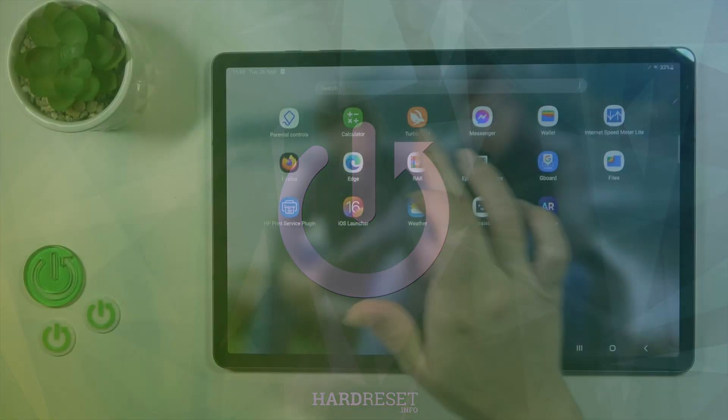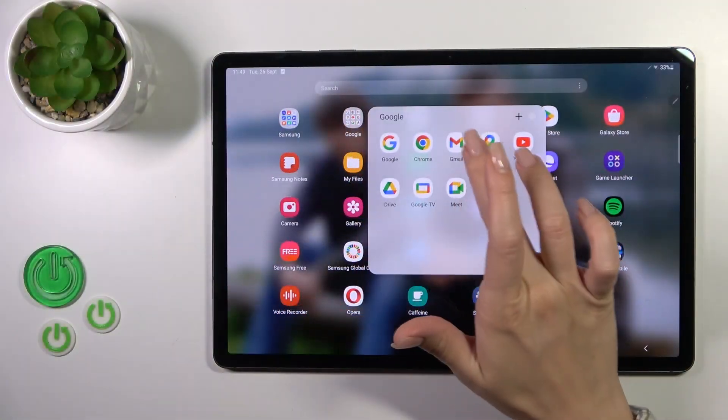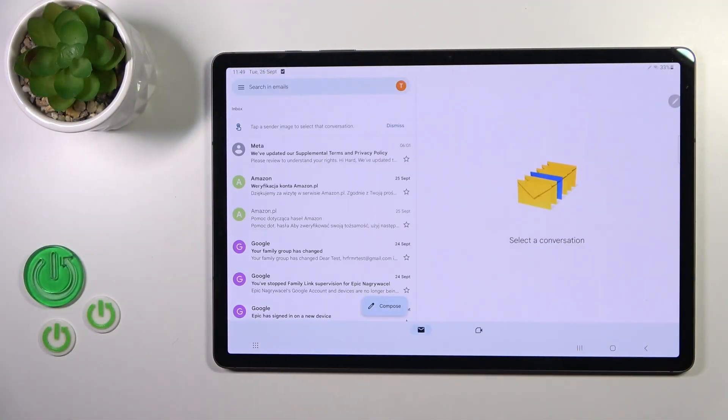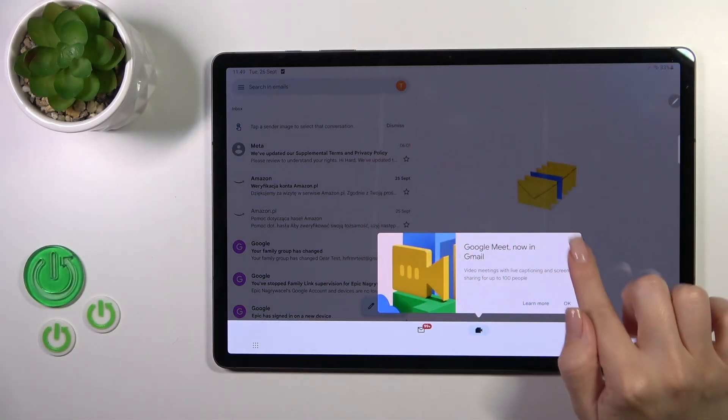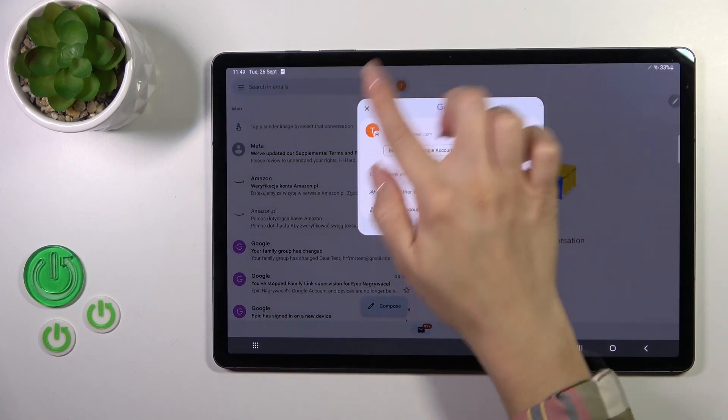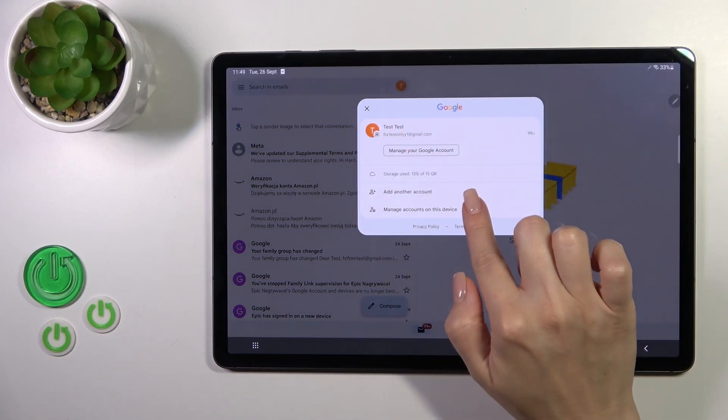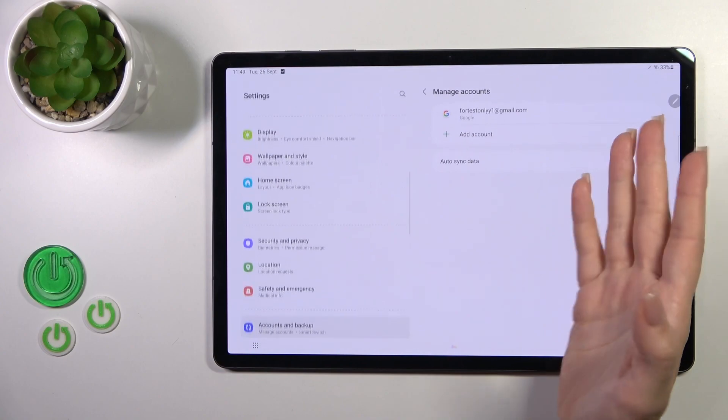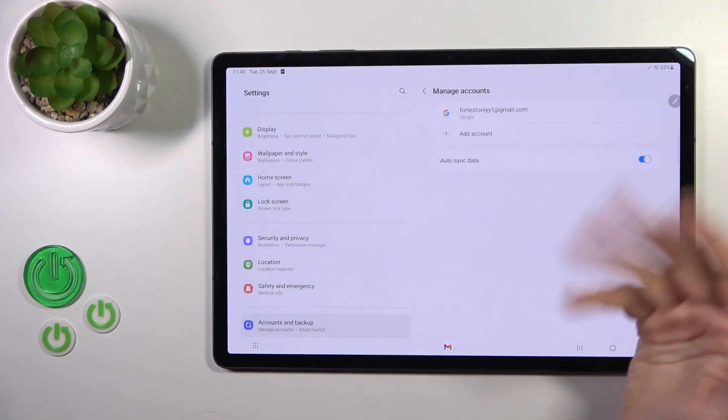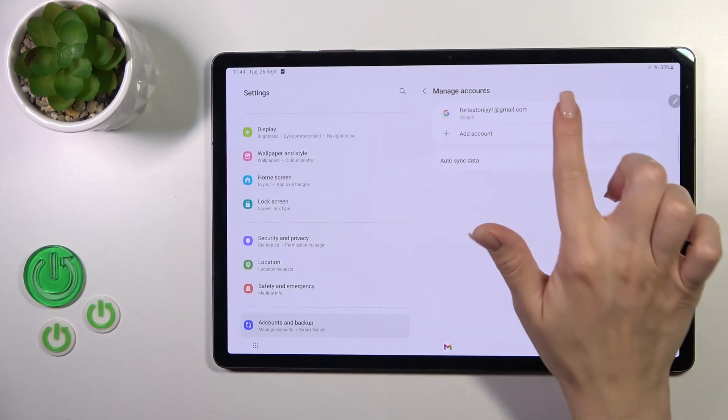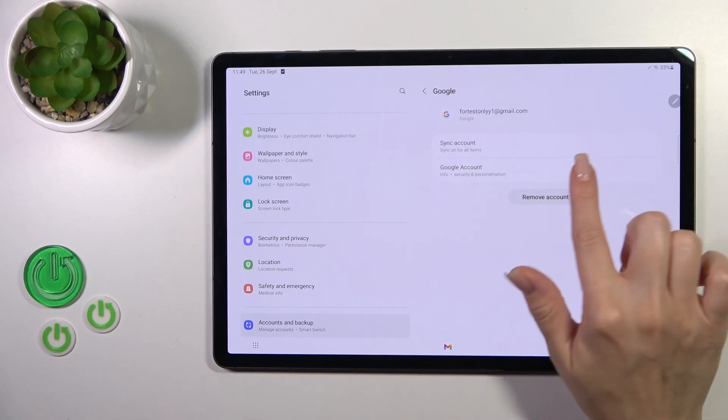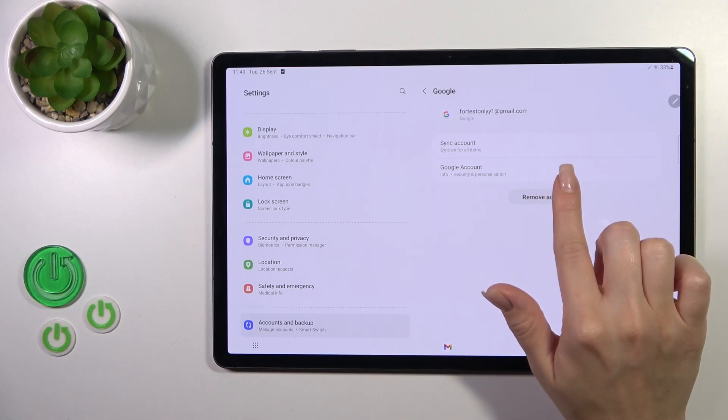First, let's launch the Gmail application. Tap on the right upper corner and go to manage accounts on this device. First we should log out from Google account on our device, and after that we'll automatically log out from the Gmail app.